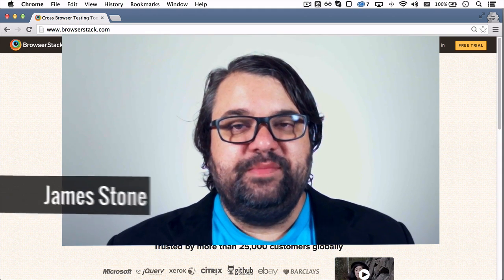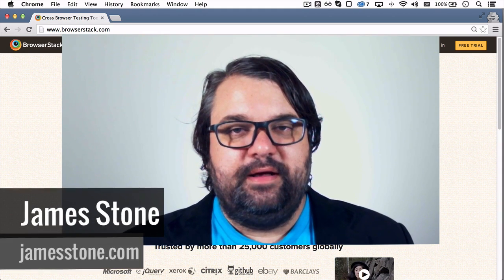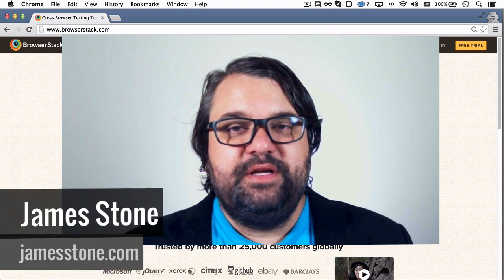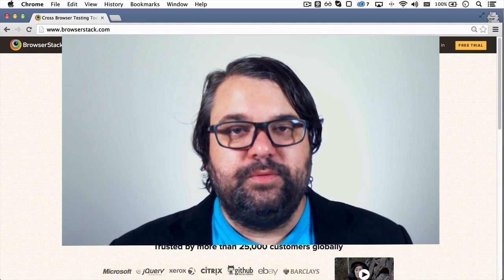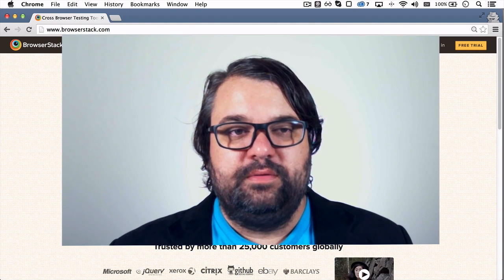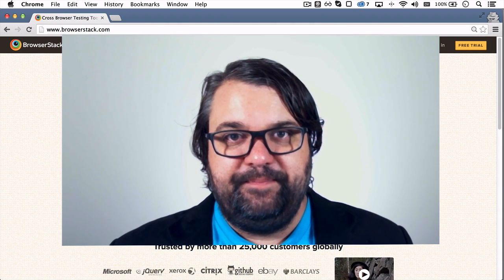Hello, my name is James Stone from jamesstone.com, and in this video I'm going to show you one of my favorite tools called BrowserStack.com.